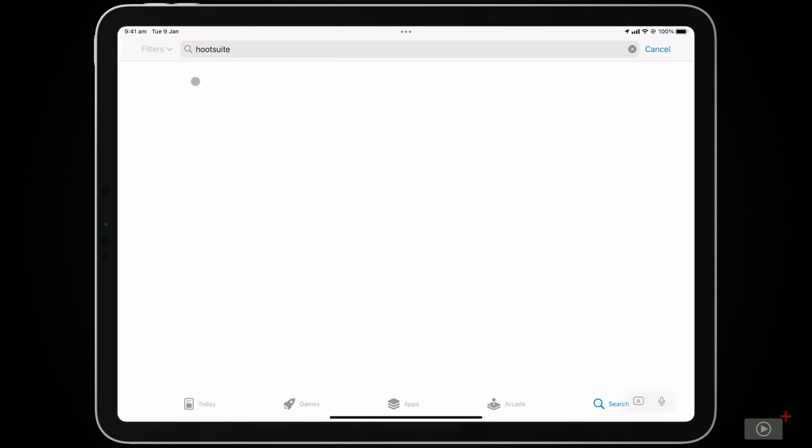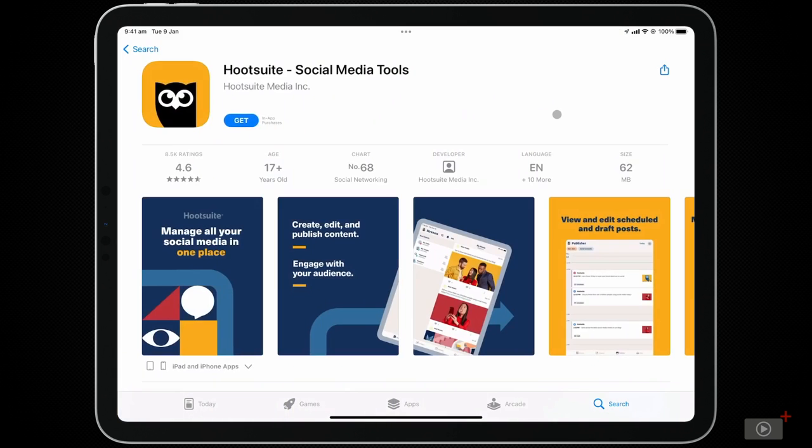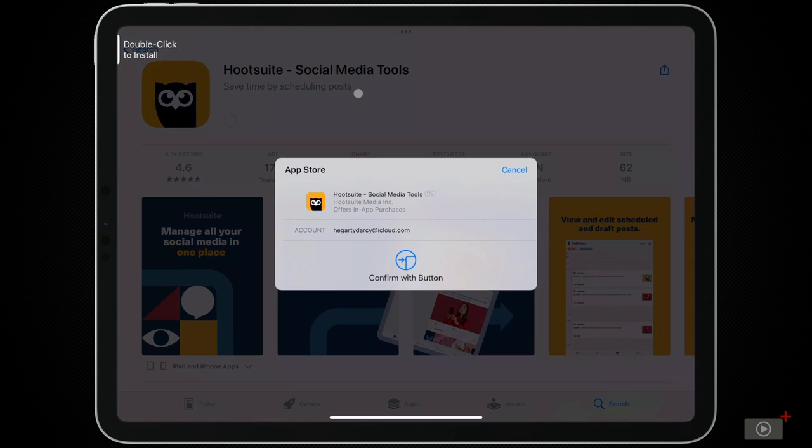Today we'll look at how to create an account, how to link your social media to Hootsuite, how to compose and schedule a post, and how to interact with them after they've been posted.